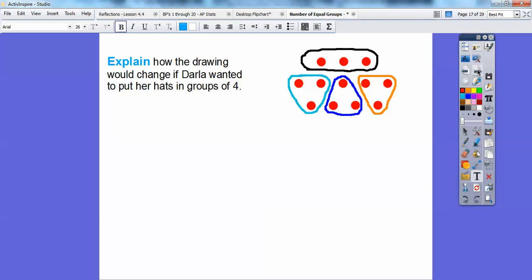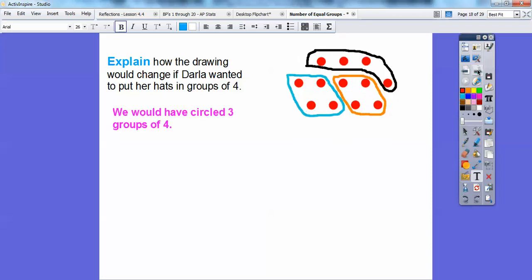How would the drawing change if Darla wanted to put her hats in groups of four? Well, we would have circled three groups of four over there. So she would only need three boxes if she did four of them. You can circle any groups of four that you want. If she wanted to put four hats in a box, she'd only need three boxes. So you'd be circling groups of four instead of groups of three.